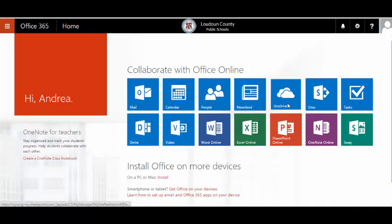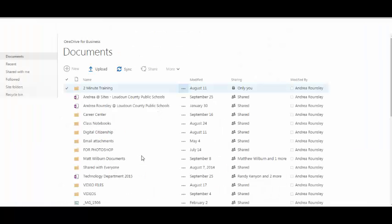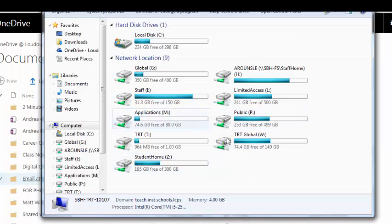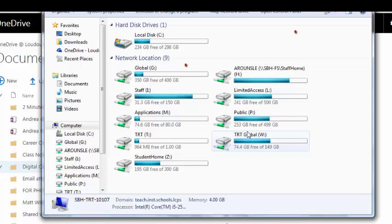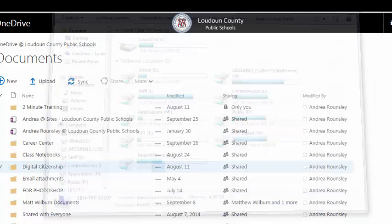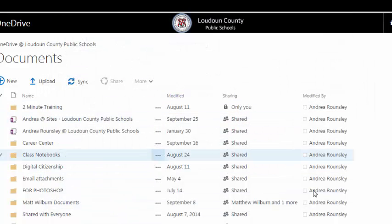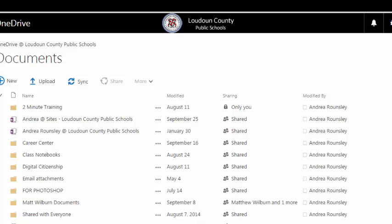To put it simply, OneDrive is a space for saving and storing files to the cloud. Just like we have an H drive and an I drive on the school network, OneDrive is an online drive where you can save your files.